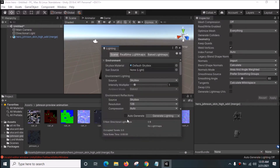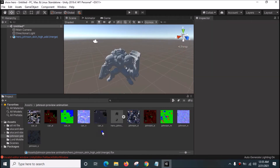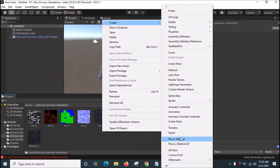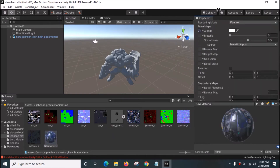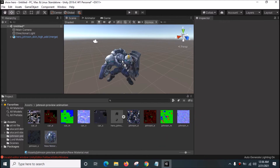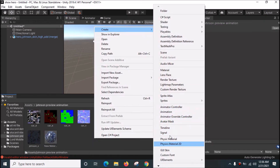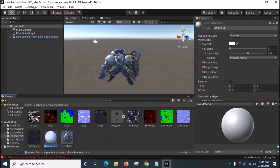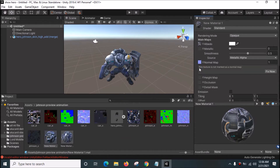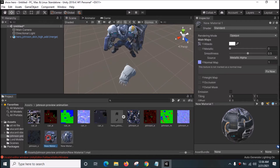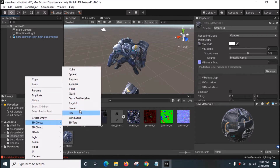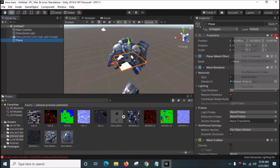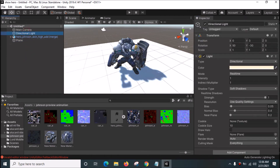Click Auto Generate Lighting - it looks okay. Now we want to create a material. Drag this texture into the Albedo slot and drag this one into the Normal Map. Drag the material onto the model. It looks okay.